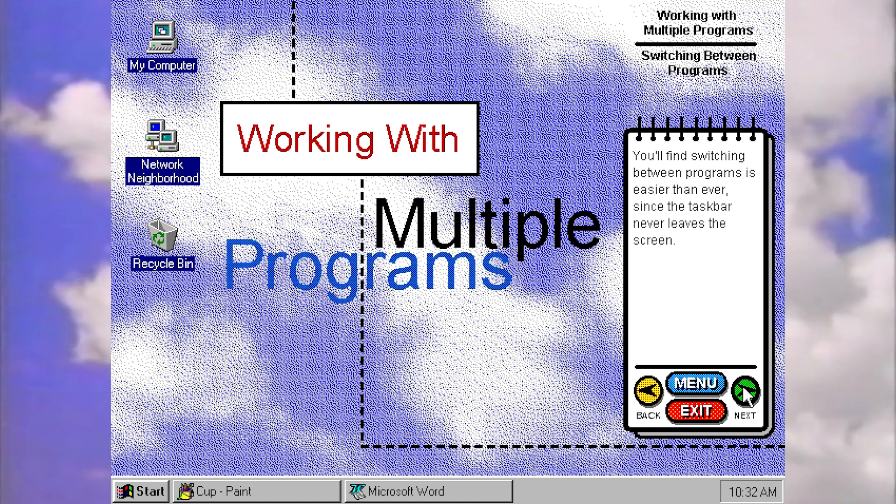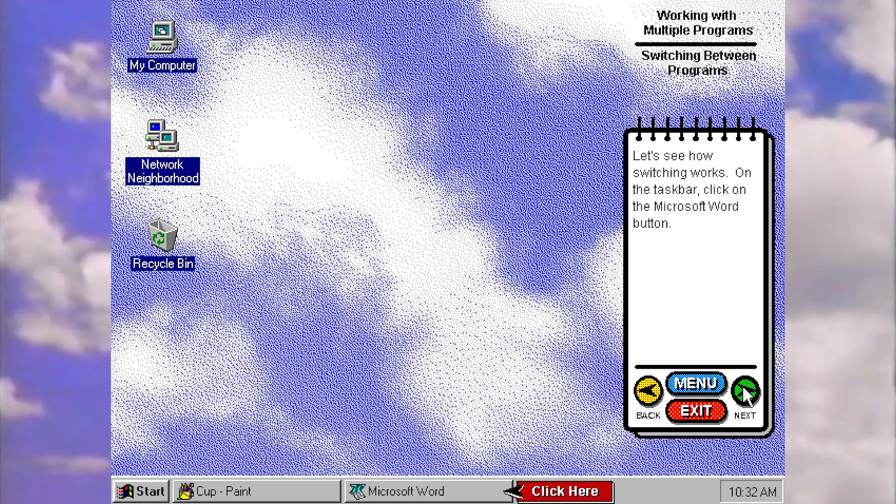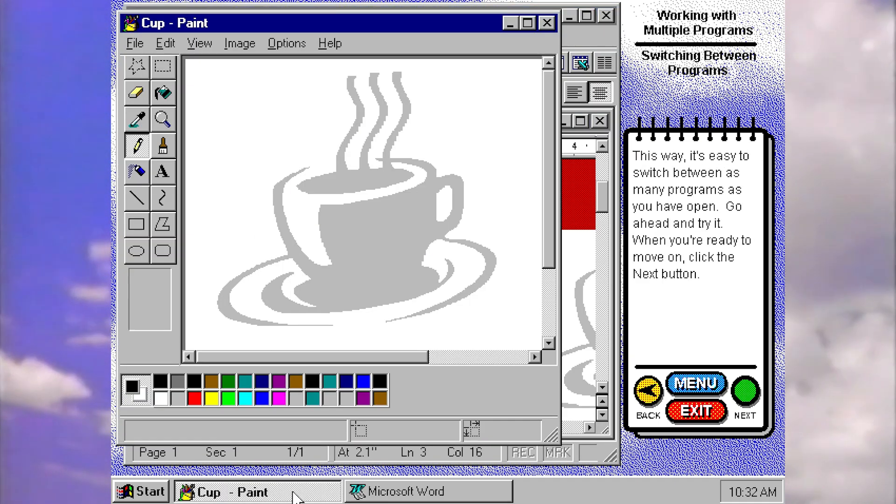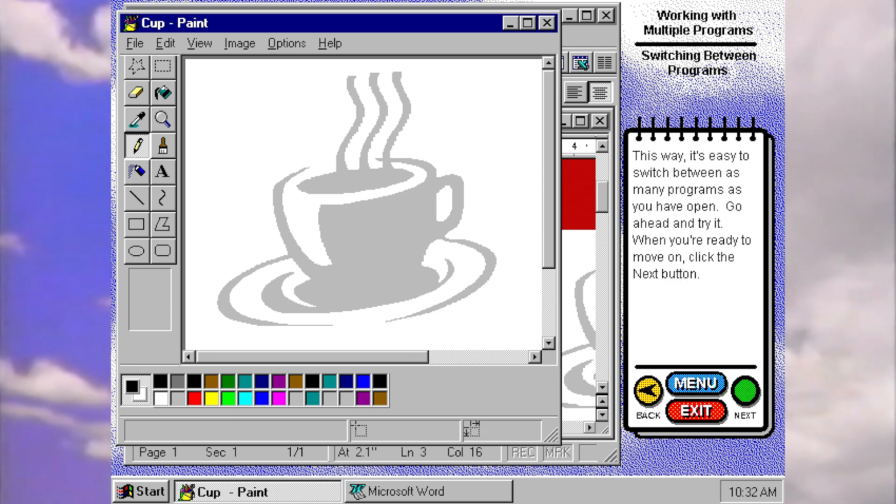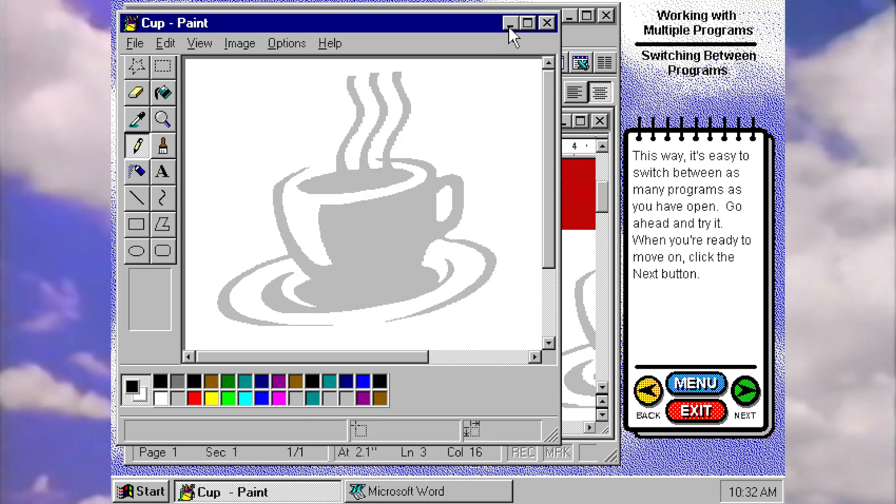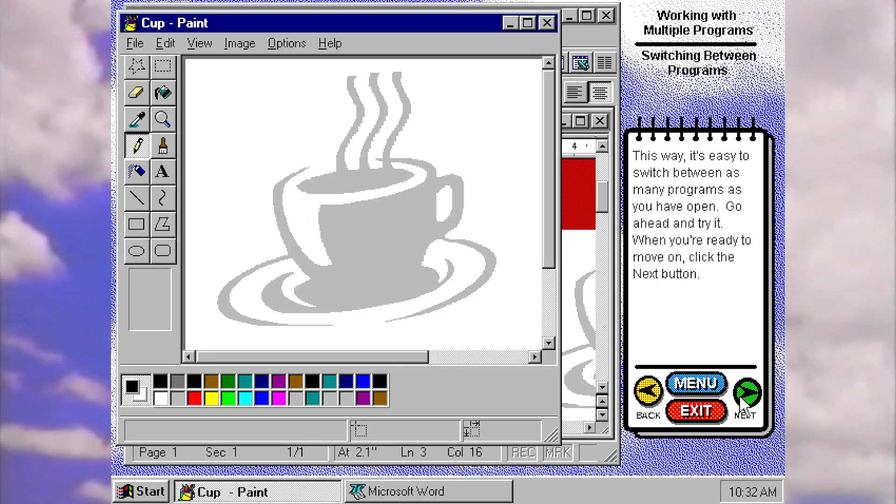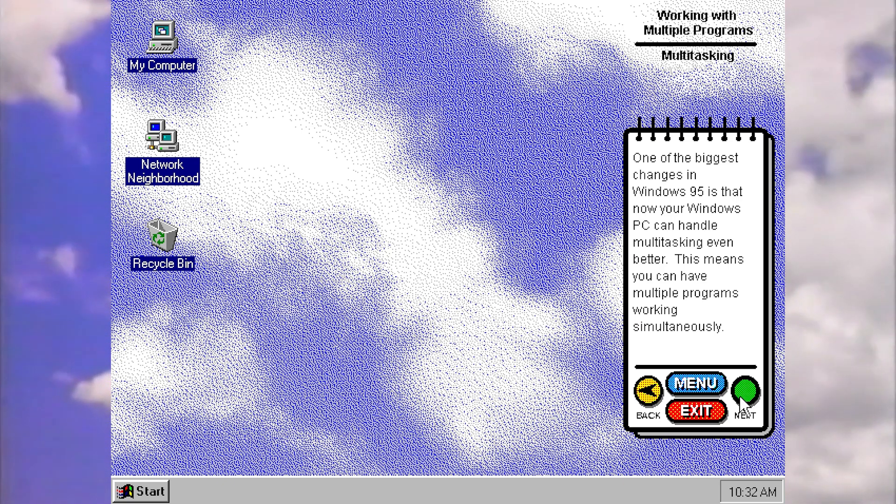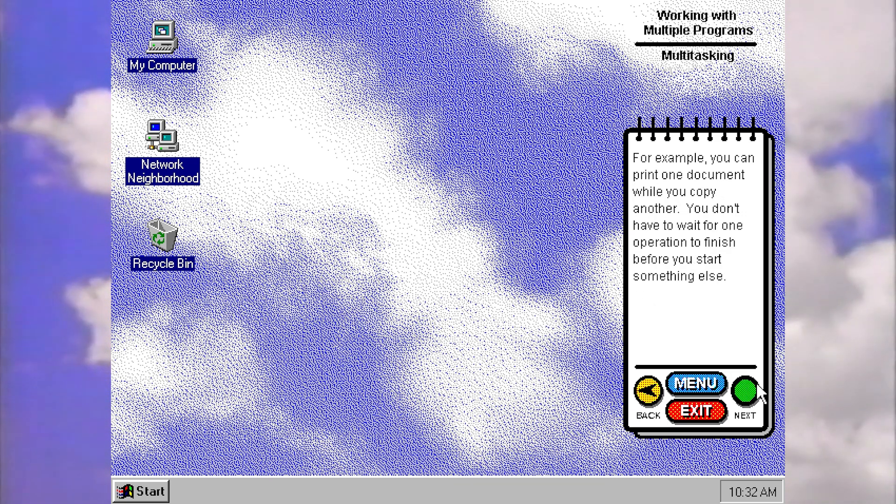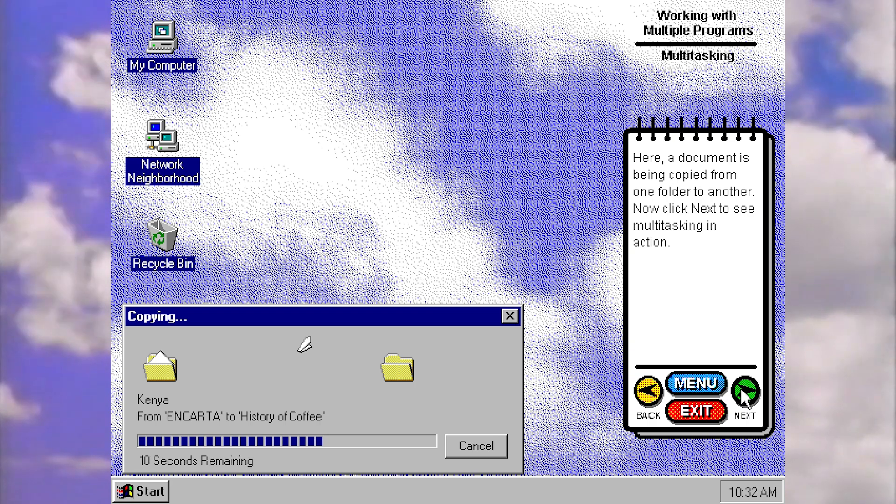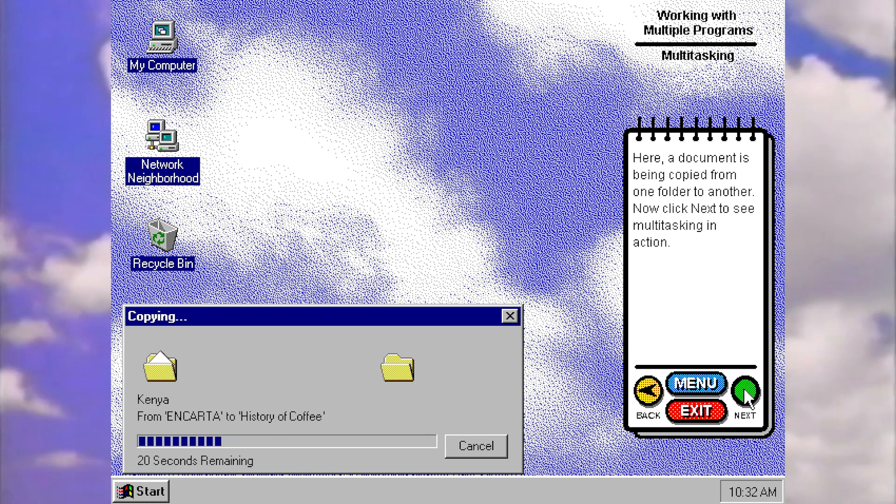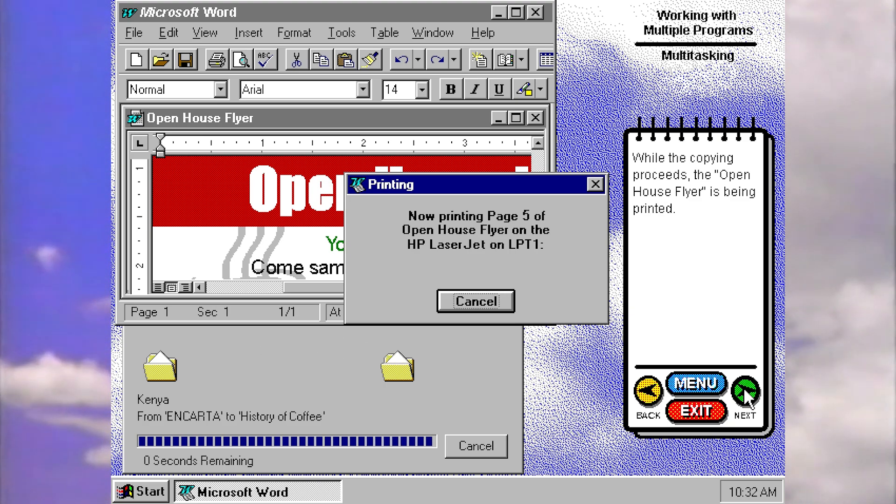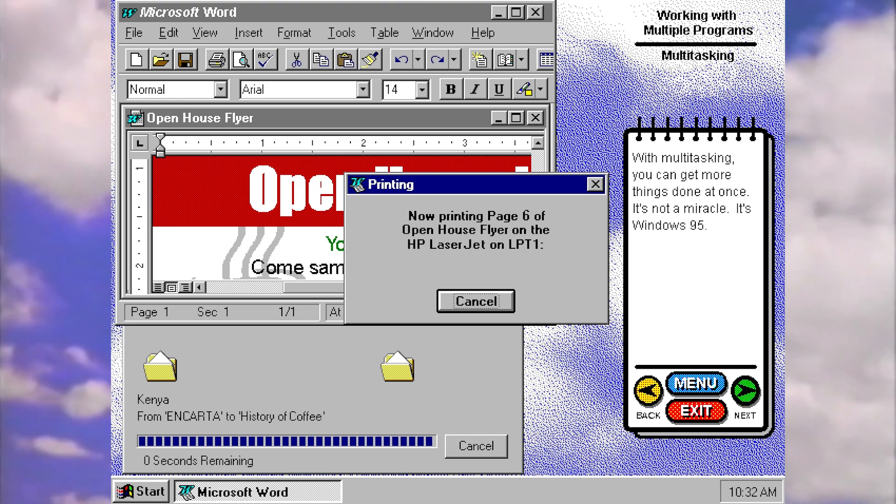You'll find switching between programs is easier than ever since the taskbar never leaves the screen. Let's see how switching works. On the taskbar, click on the word button. Now let's click on the paint. So yeah, that was quite easy. And it says you can try switching again so we can carry on having a go at this. Let's actually minimize something. Perfect. One of the biggest changes in 95 is that now your Windows PC can handle multitasking even better. This means you can have multiple programs working simultaneously. For example, you can print one document while you copy another. So documents being copied. Now click next to see multitasking in action. While the copying proceeds, the open house flyer is being printed. With multitasking, you can get more things done at once. It's not a miracle. It's Windows 95.